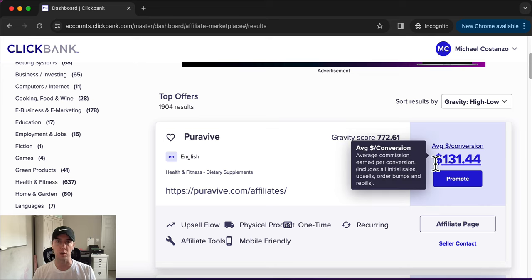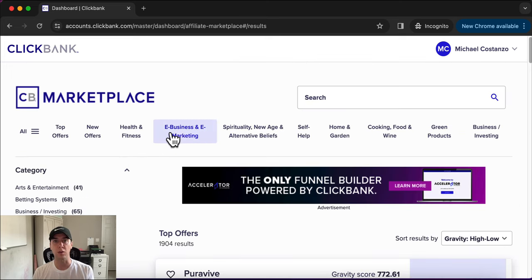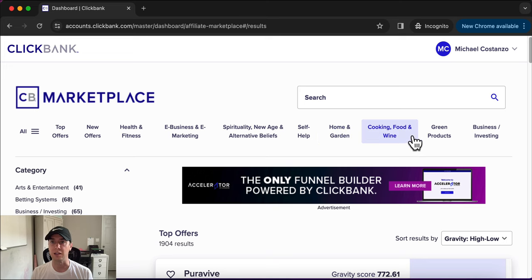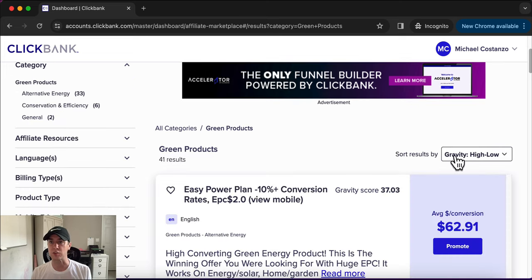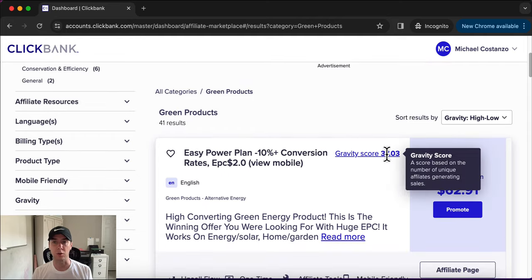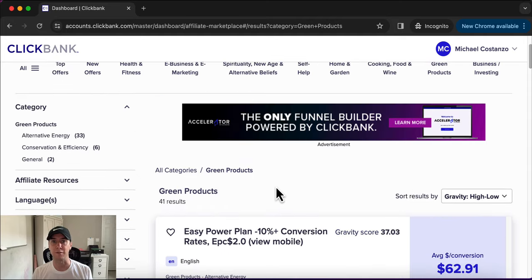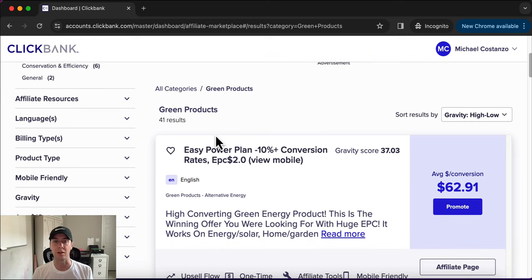This product has an average commission of $131 that you get paid. We can go through the top offers or any of the different categories and search from gravity high to low. For example, a product might have a much lower gravity score, but within its category it's still the highest, so it's probably still converting well for that category.